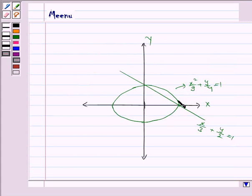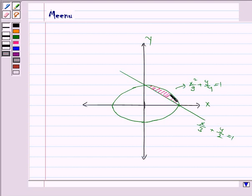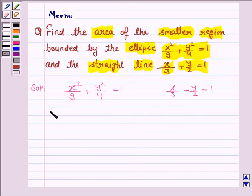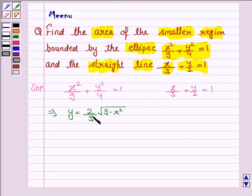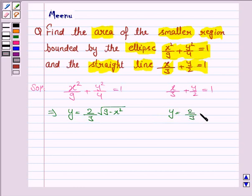We have to find the area bounded by this ellipse and the line — specifically the smaller area. This area lies in the first quadrant only. From the ellipse equation we get y = (2/3)√(9 − x²), taking the positive square root since the area lies in the first quadrant. From the line equation we get y = (2/3)(3 − x).